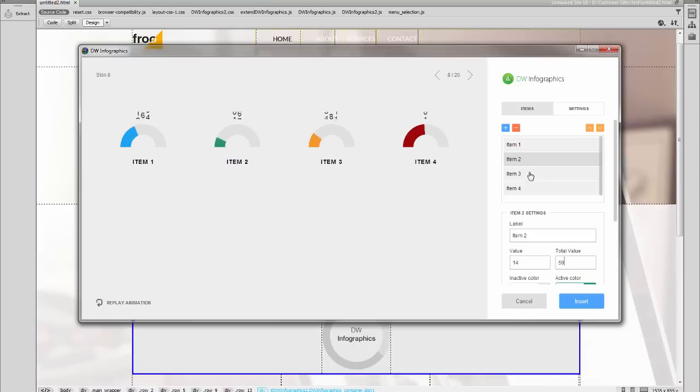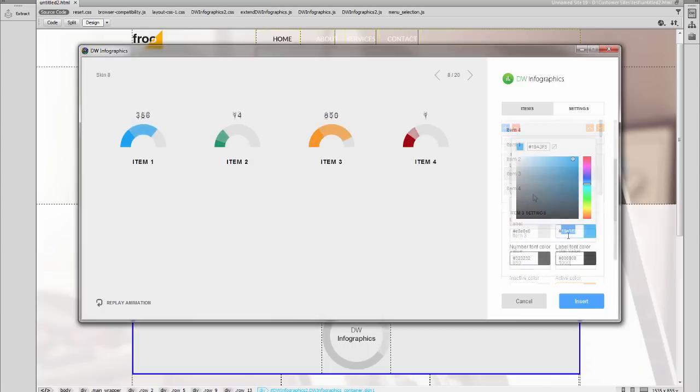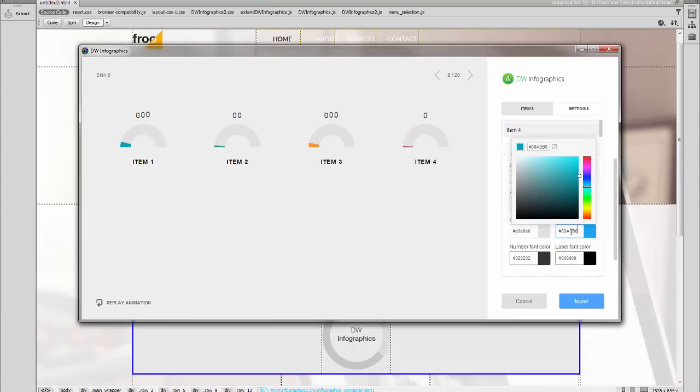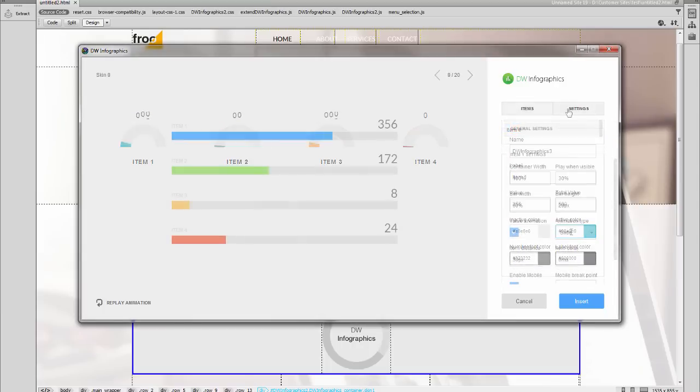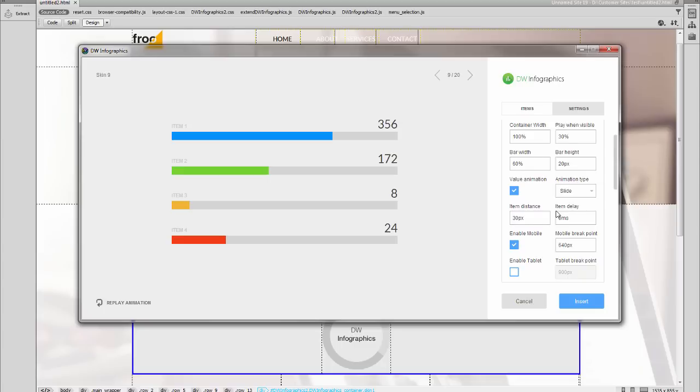You can easily set custom values for each item, change individual colors, and control animations.